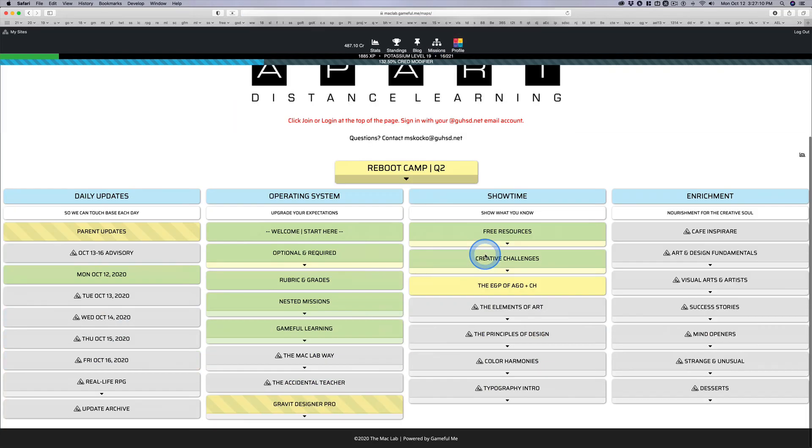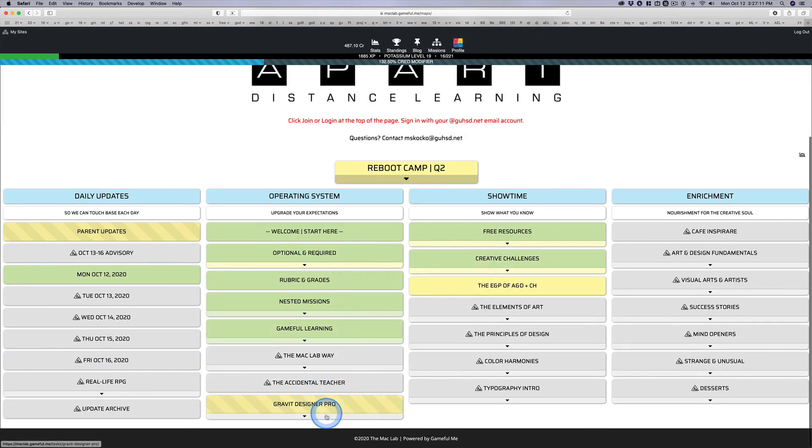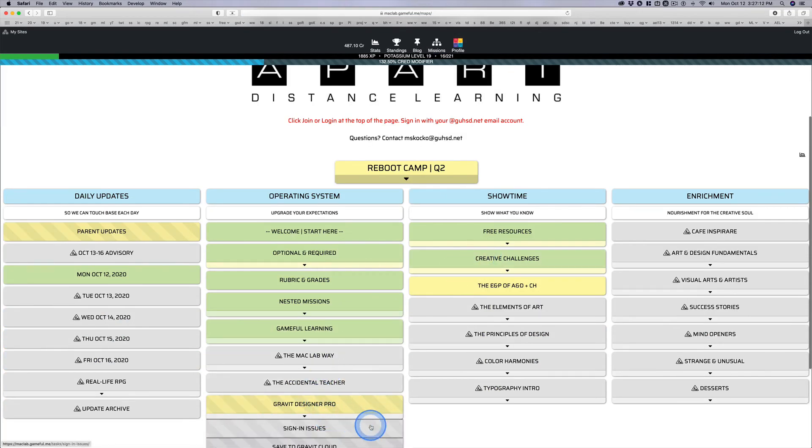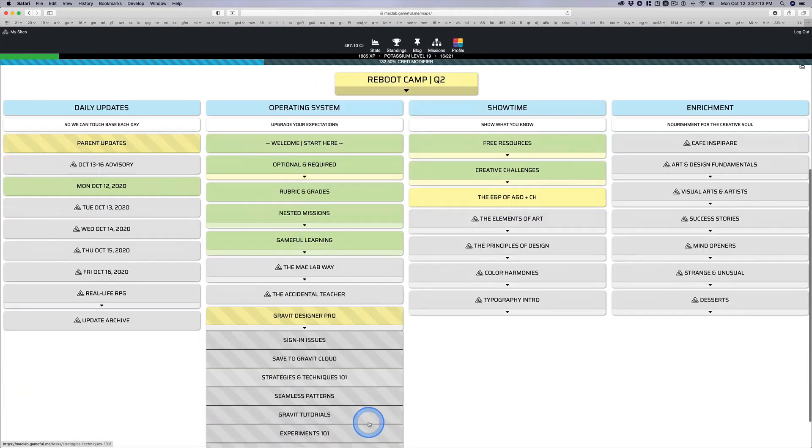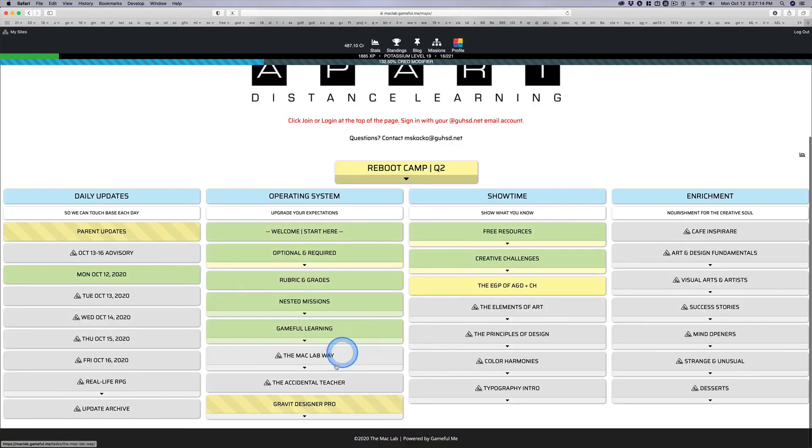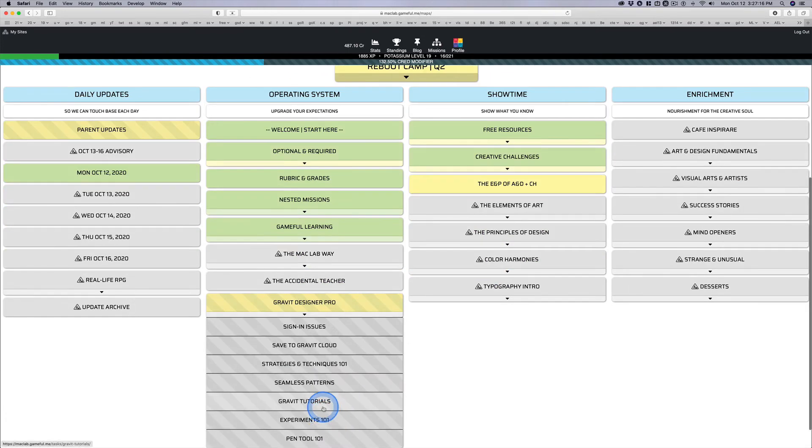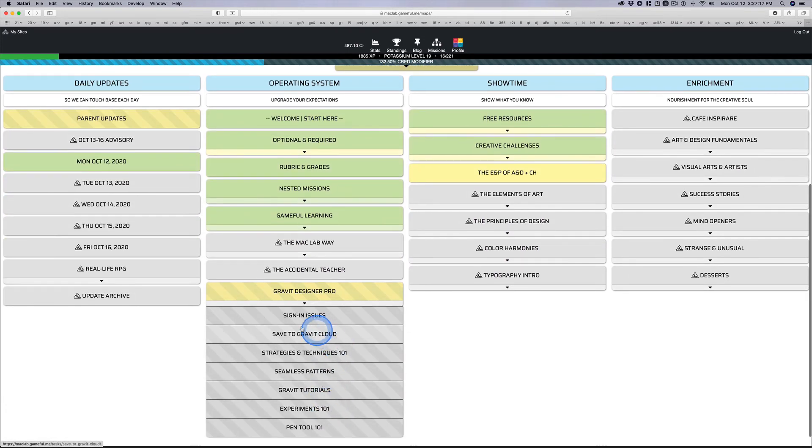I'm going to come back here and show you the map again because I want to show you what's buried in here, nested inside the Gravit Pro, is a bunch of these other missions.